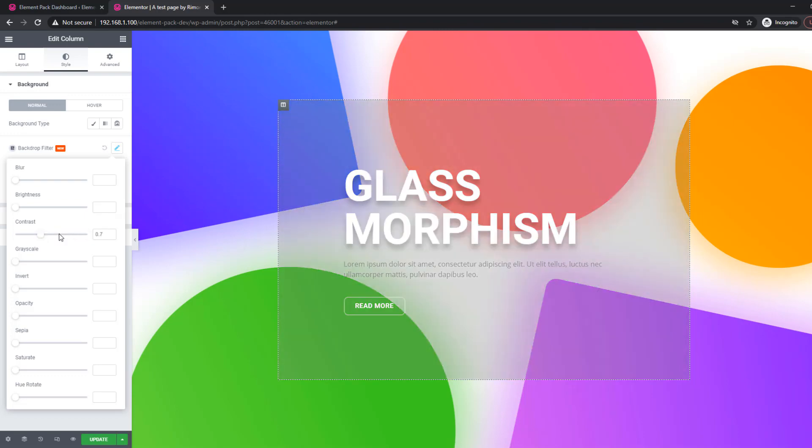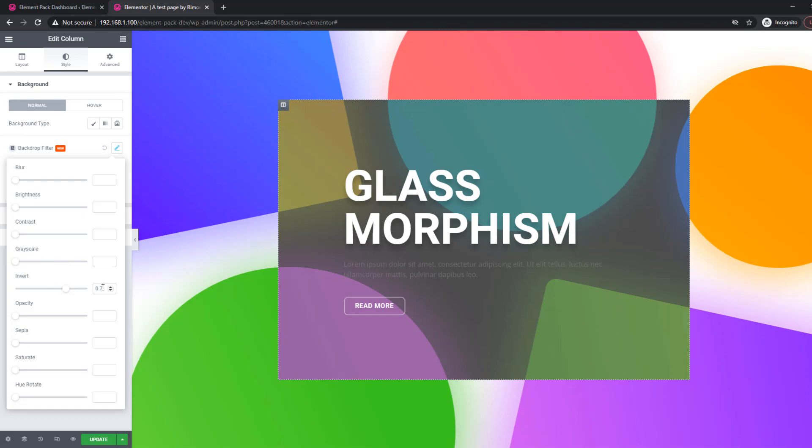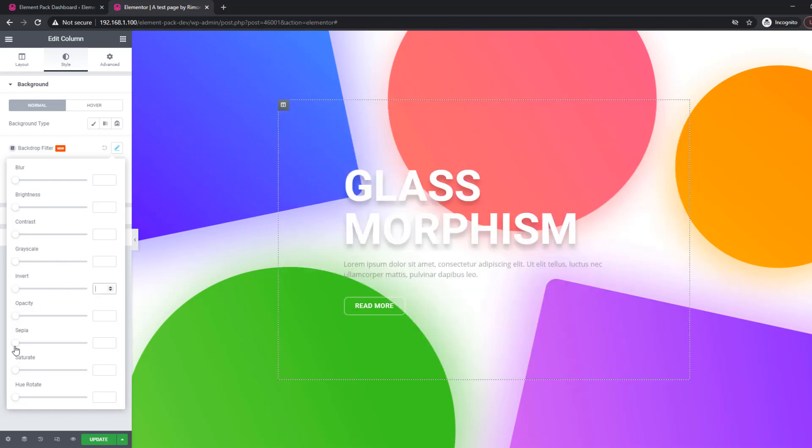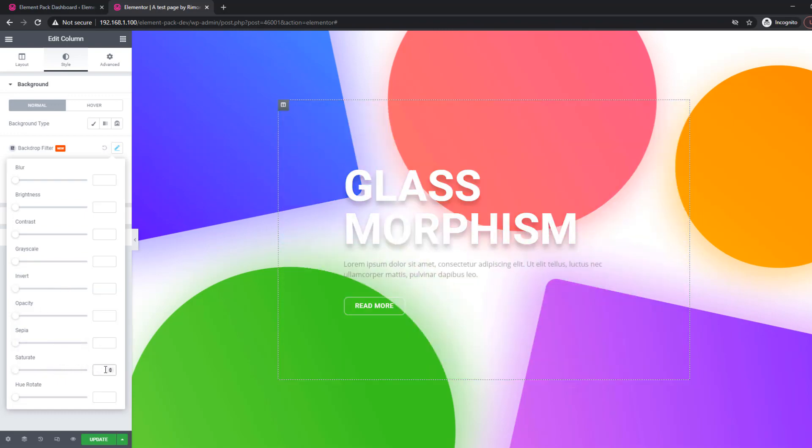There are a bunch of scroll bars for adding contrast, grayscale, hue, saturation, rotation, etc. This effect will impact the column background.